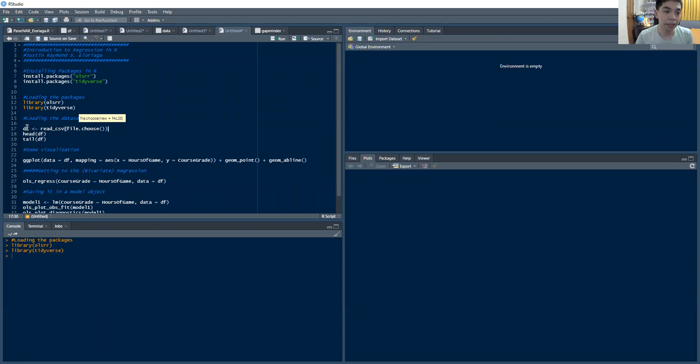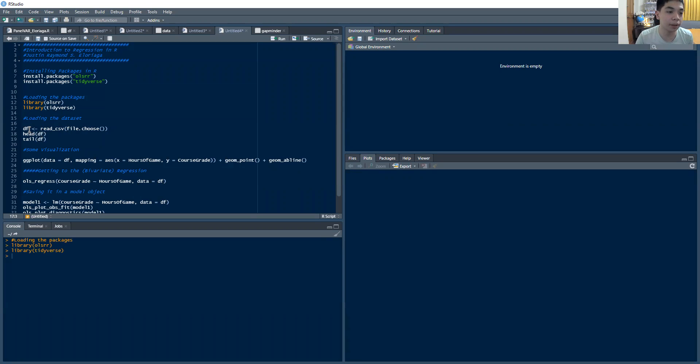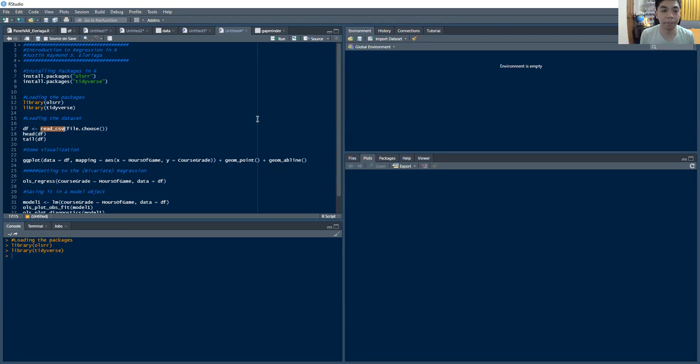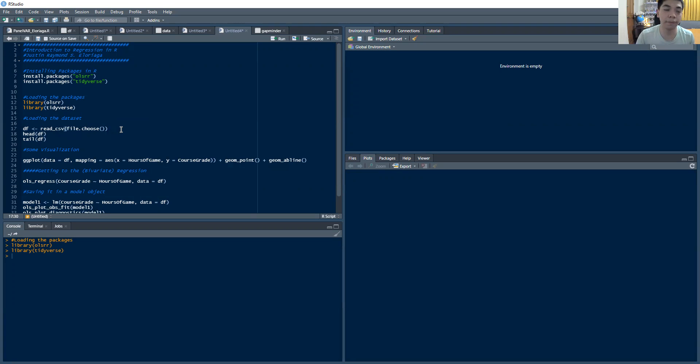If you look at the DF option here, I'm essentially naming a dataset DF, which stands for data frame. So you can name it anything you want. I'm just calling it DF. And I'm going to read a CSV file, which is the file that contains our dataset. So this file.choose here essentially is an option wherein it will force R to open a dialog box for you to select the file and eventually upload it.